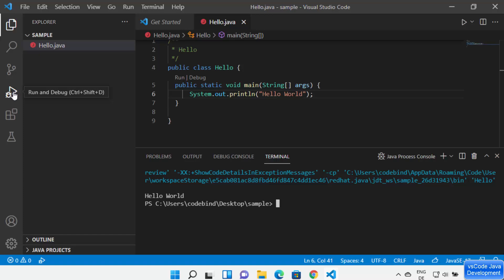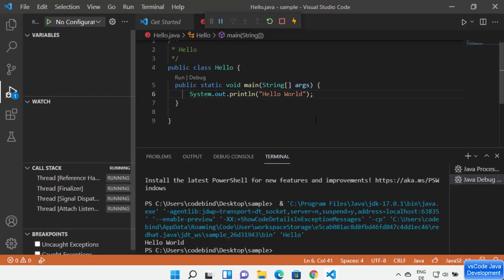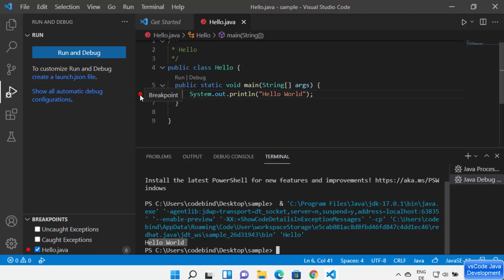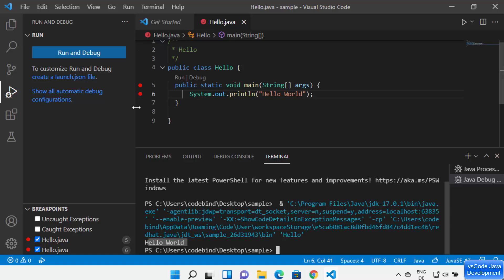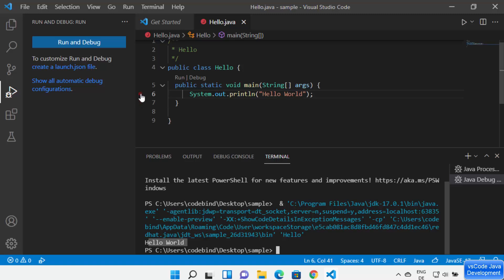To debug your code, click the Debug option or the Debug icon on the left side and then click 'Run and Debug'. This starts the Java debugger. If no breakpoints are added, it runs successfully and prints Hello World. You can add breakpoints using the red dots next to line numbers. All breakpoints are tracked under the Breakpoints section. You can disable or remove all breakpoints at once using the toggle buttons.